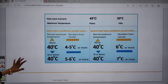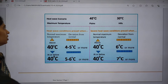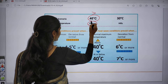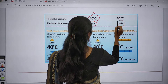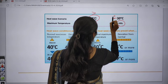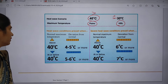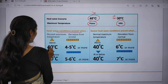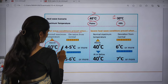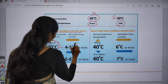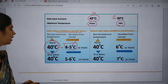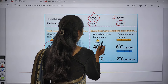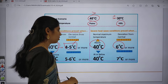Looking at the infographic: in plains, 40 degrees or more is considered a heat wave; in hilly regions, 30 degrees or more is called a heat wave. Heat wave conditions prevail when temperature is above 40 degrees and there is 4 to 5 degrees more than normal. Severe heat wave conditions are declared at 40 degrees or 6 to 7 degrees more than normal.